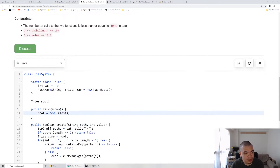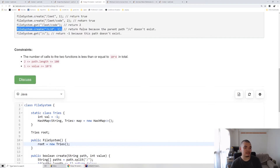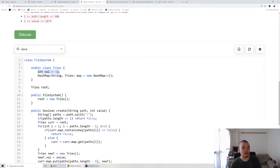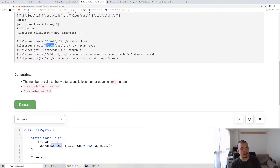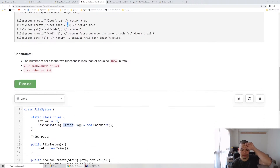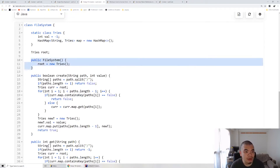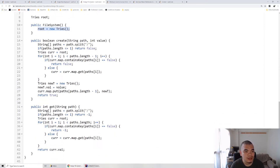The approach uses a tree data structure where each node has a value and a map of child trees keyed by path segment strings. For example, slash-leet is one tree node, and inside it slash-code is stored with key 'code' and a child tree with value two. We initialize the constructor with a root empty tree. When creating a path, we split the path by slash, and if the result has length less than or equal to one we return false, meaning it's an empty path.